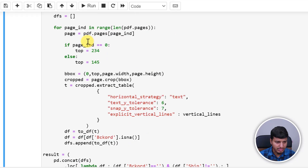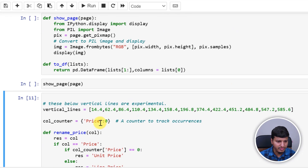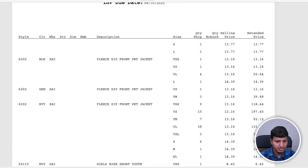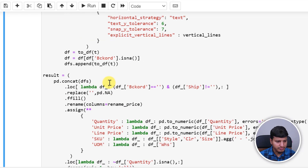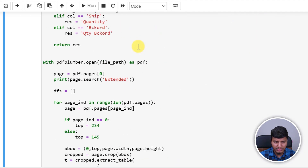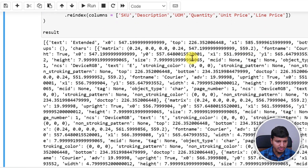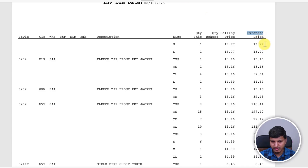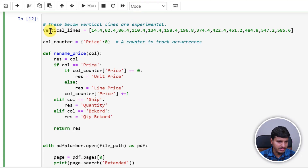For example, CLR returns 62.4, then the next column starts at 86.4, and so on. For the extended price column, searching gives 547.2 as the start and 585.6 as the end — or you can just use the page width for the ending point. That's how we specify all the vertical line coordinates that split the page into columns.